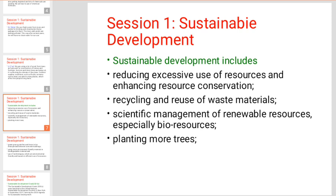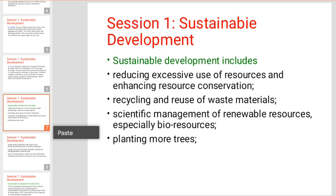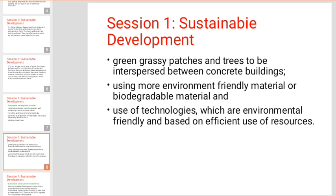We can use bio-resources as renewable resources. We also need to recycle waste material. Green grassy patches and trees should be interspersed between concrete buildings.